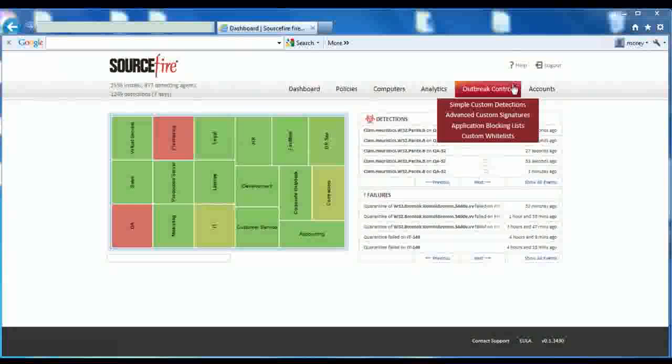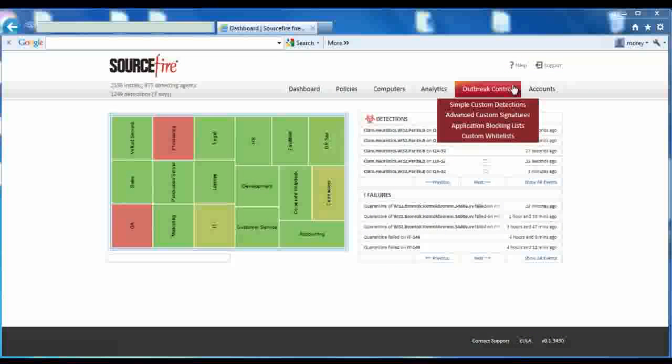Outbreak Control is accessed from the main menu. Choose from four options including simple custom detections, advanced custom signatures, application control, and whitelisting. We'll highlight each in this demo.